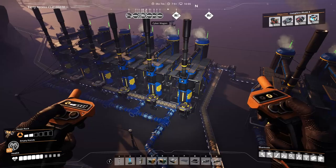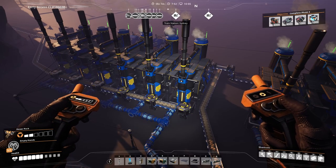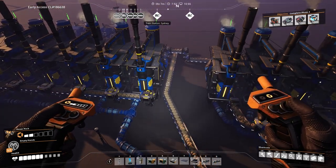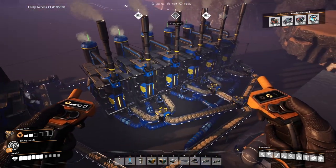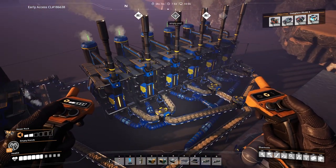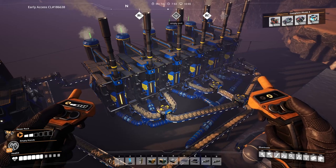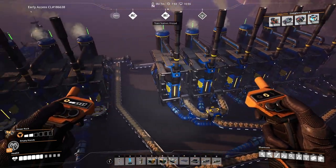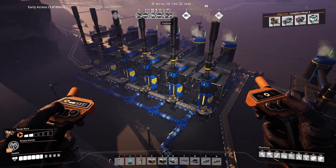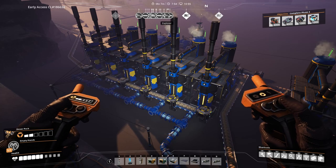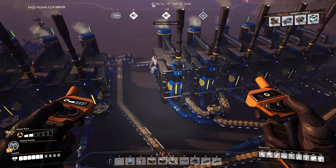Hey all, Fiorim here. In Satisfactory, there are two ways to distribute items to machines: manifolds and load balancers. A while ago I released a video that stated that in most cases you will be okay with using a manifold, which is also usually more simple to build. But there are some use cases for load balancers too.